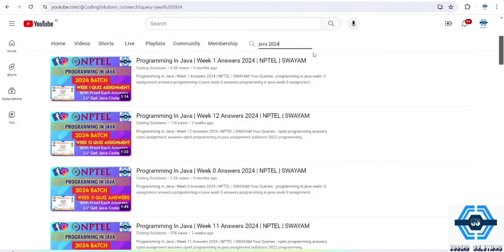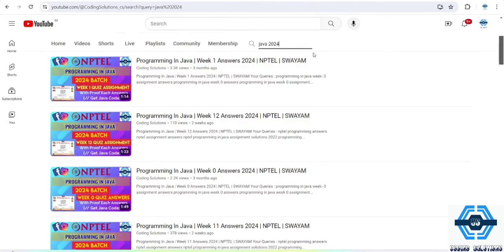So if you are new to this channel, please subscribe this video, subscribe the channel, like the video. We will be meeting in some other videos. Thank you.